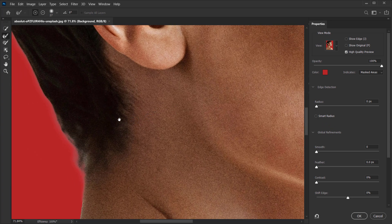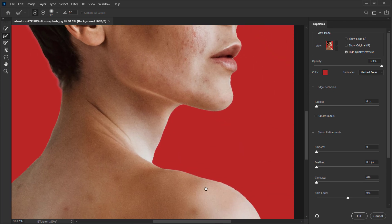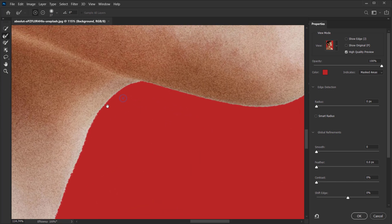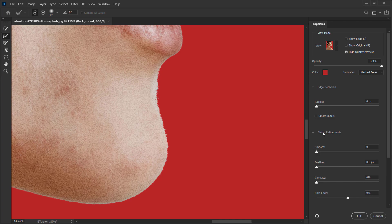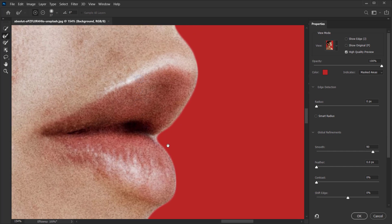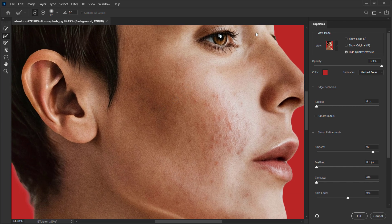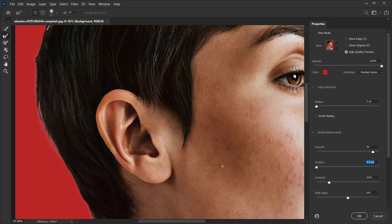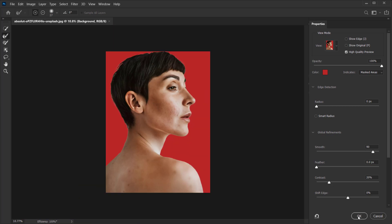The edges have some fringes, but it's okay in this case because we're using it as a double exposure. I want to make the edge a little smoother, so I'll go to Global Refinement and set Smooth to 90 and wait for it to process. We get a very smooth edge — exactly what I wanted. I'll also bring up the Contrast to about 20 percent. It looks good, so I'll press OK and apply it as a layer mask.